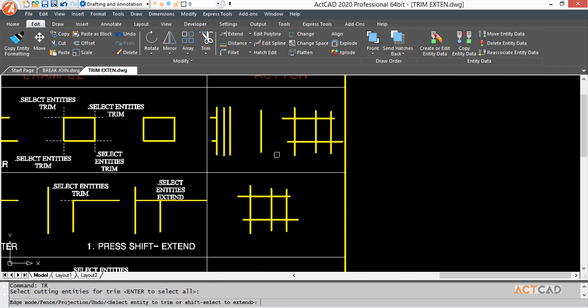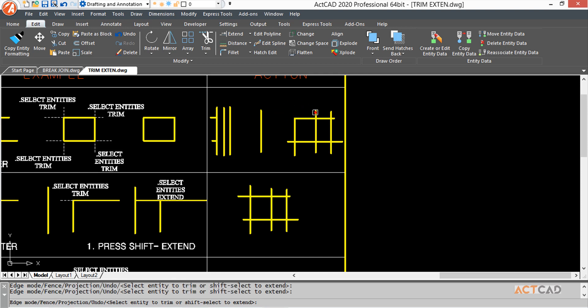Now I press enter and I can trim all the excess lines that are unwanted in my drawing, just like this. I can take this line off as well.